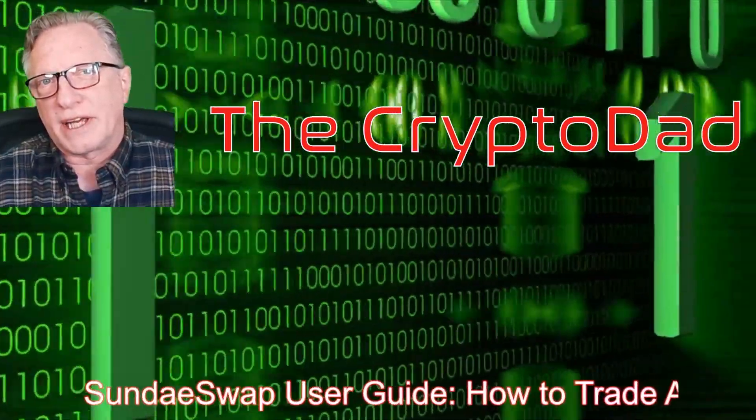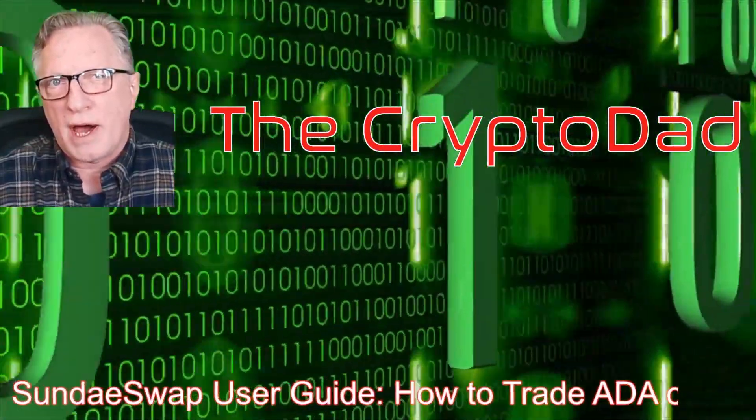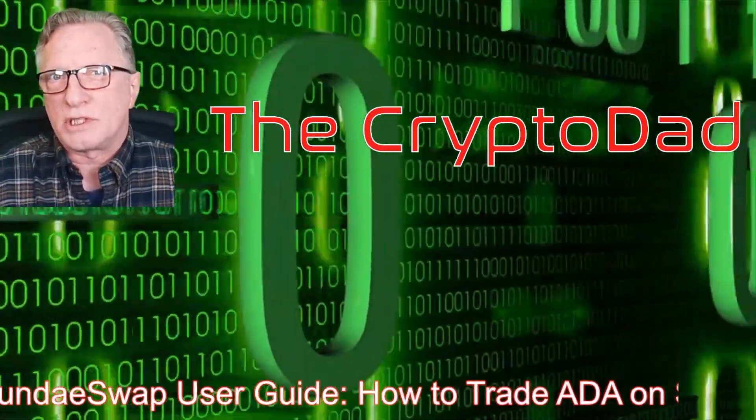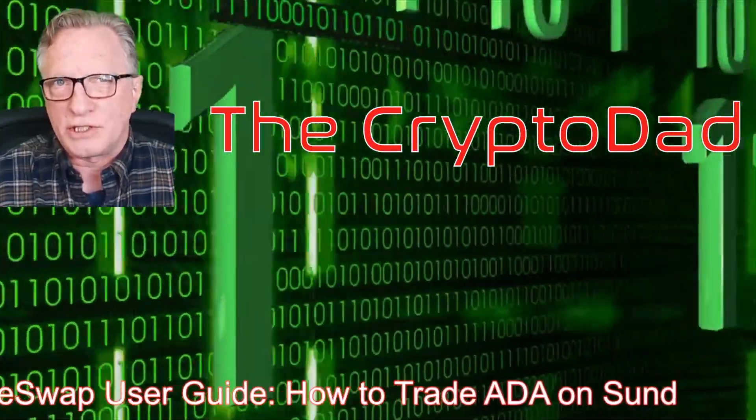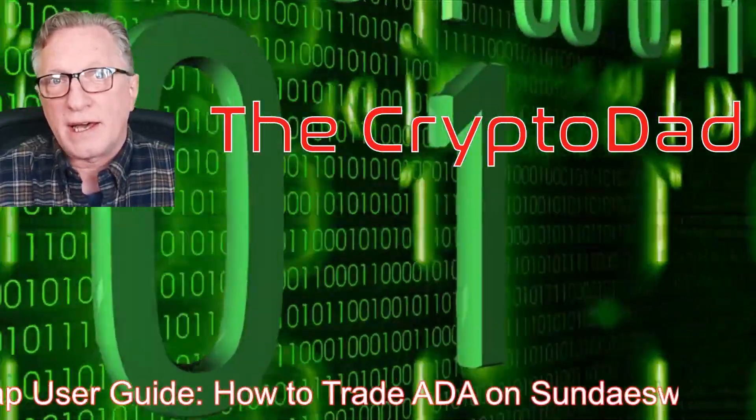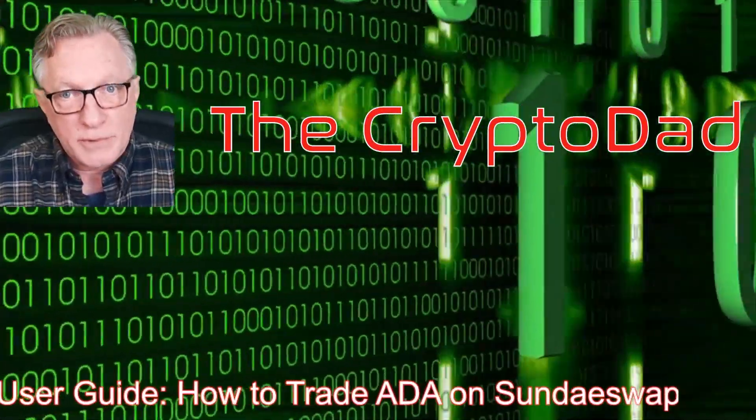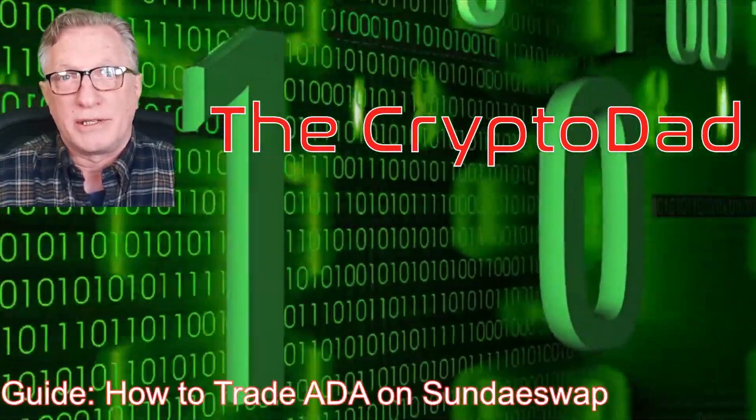Hey guys, Crypto Dad here again, and today I'm going to show you how to use the new Sunday Swap decentralized exchange to trade ADA and ADA-type tokens. So let's get started.